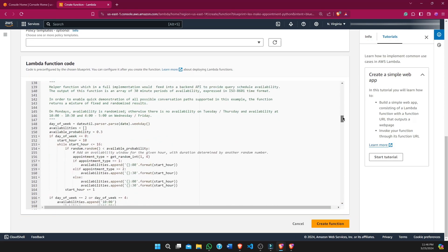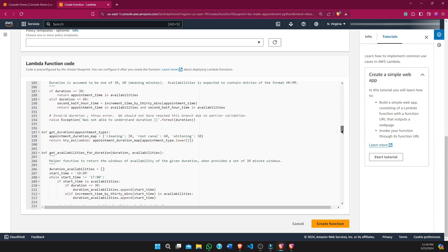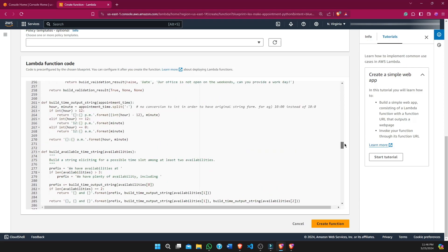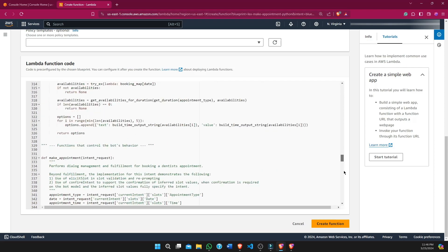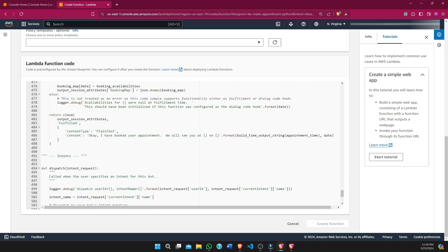This function automates all the prompts that I was providing manually. Now we will create this function, and once it's ready we will test it.